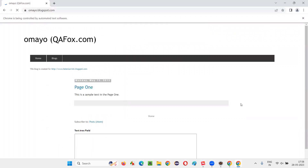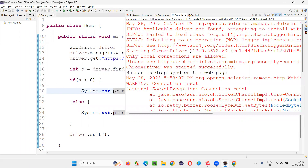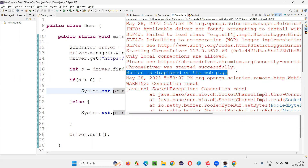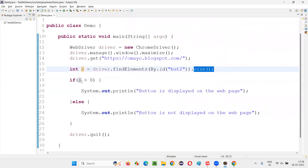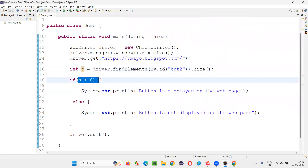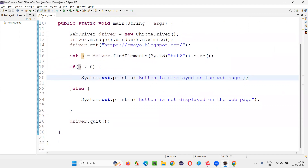Let's see the result. "Button is displayed on the webpage" got printed. That means size returned one, and one is greater than zero, which is true. So button is displayed on the webpage.